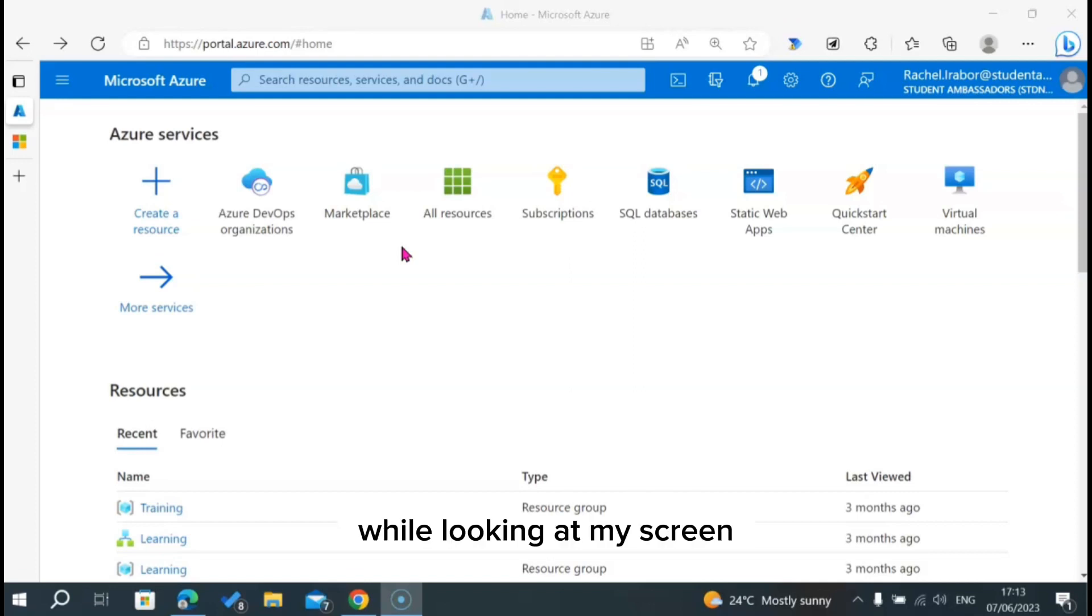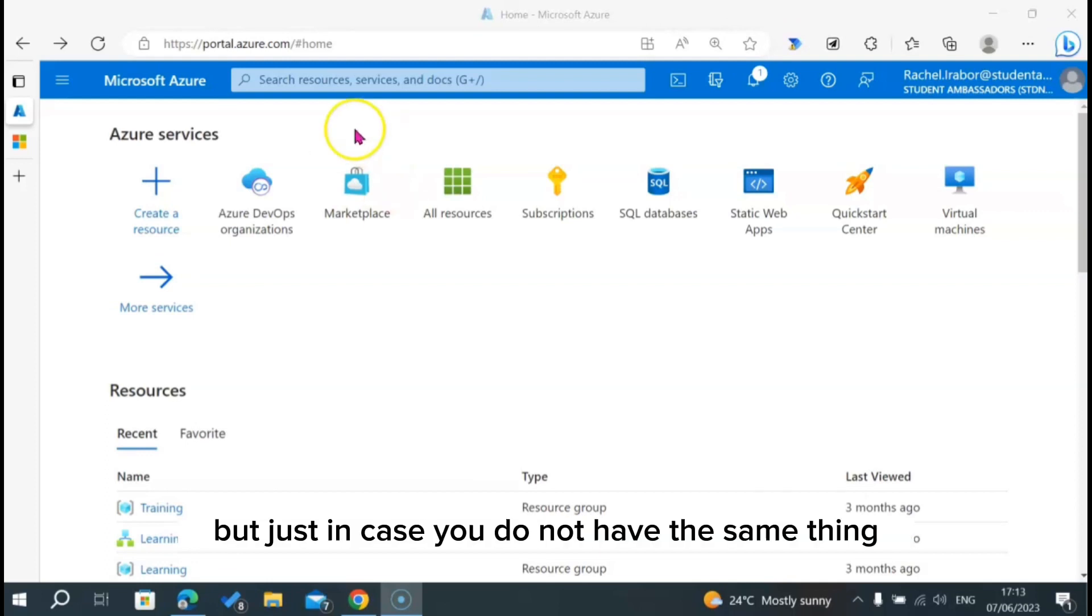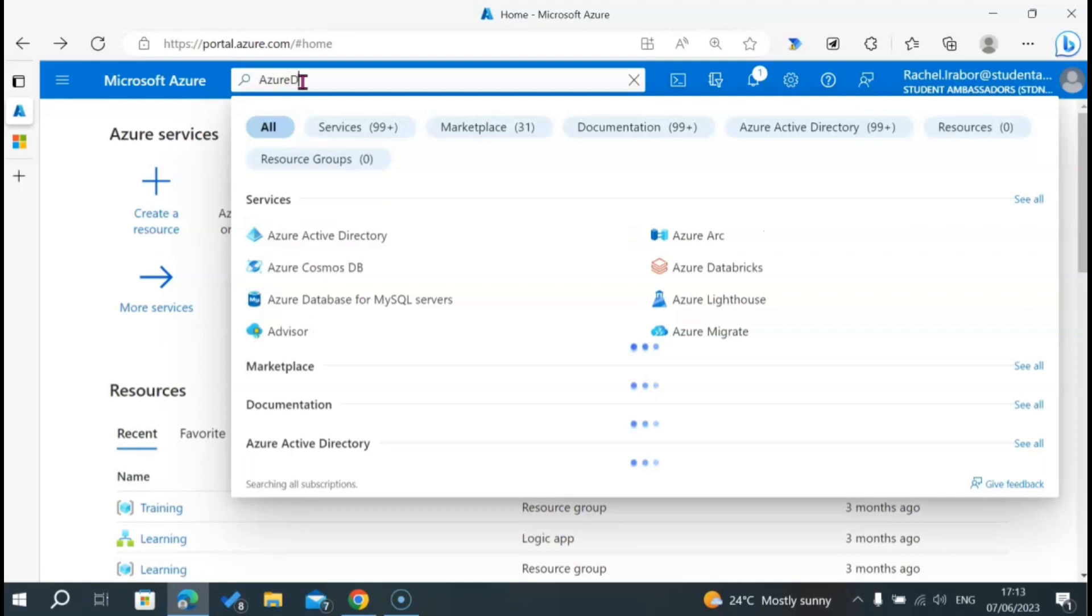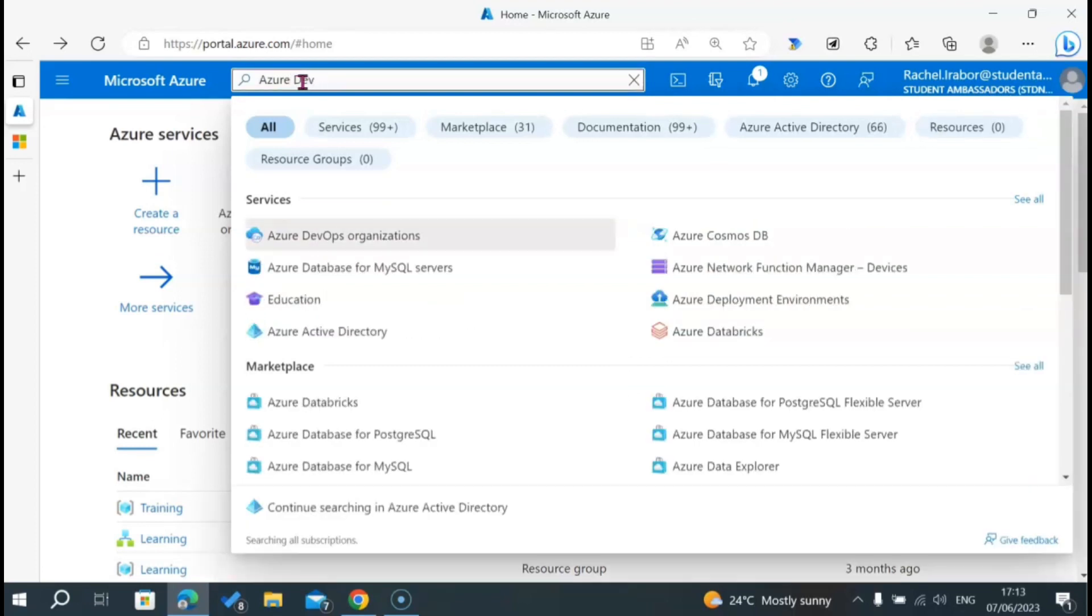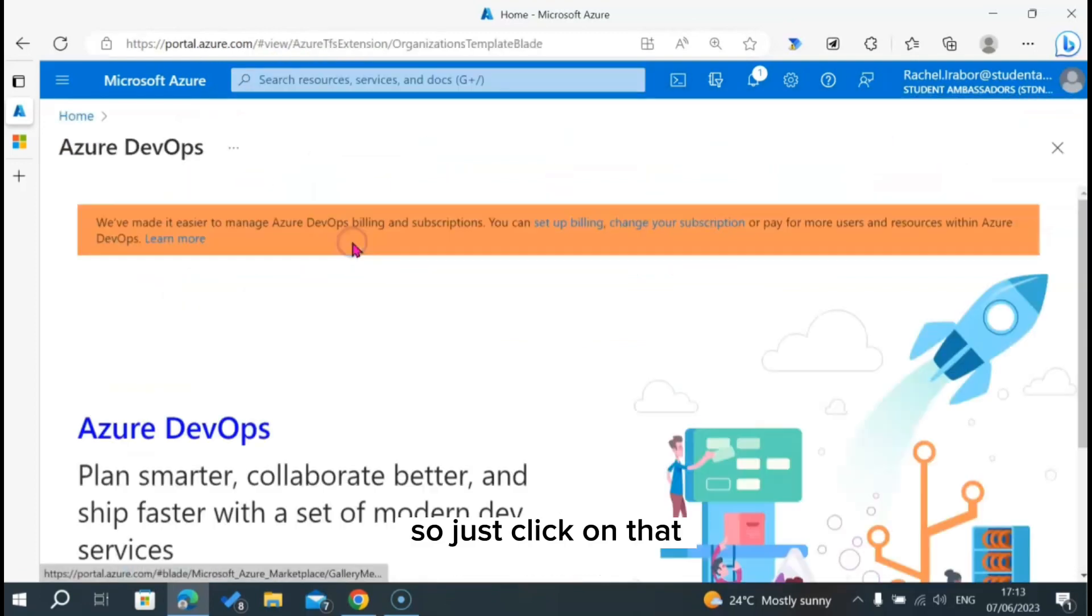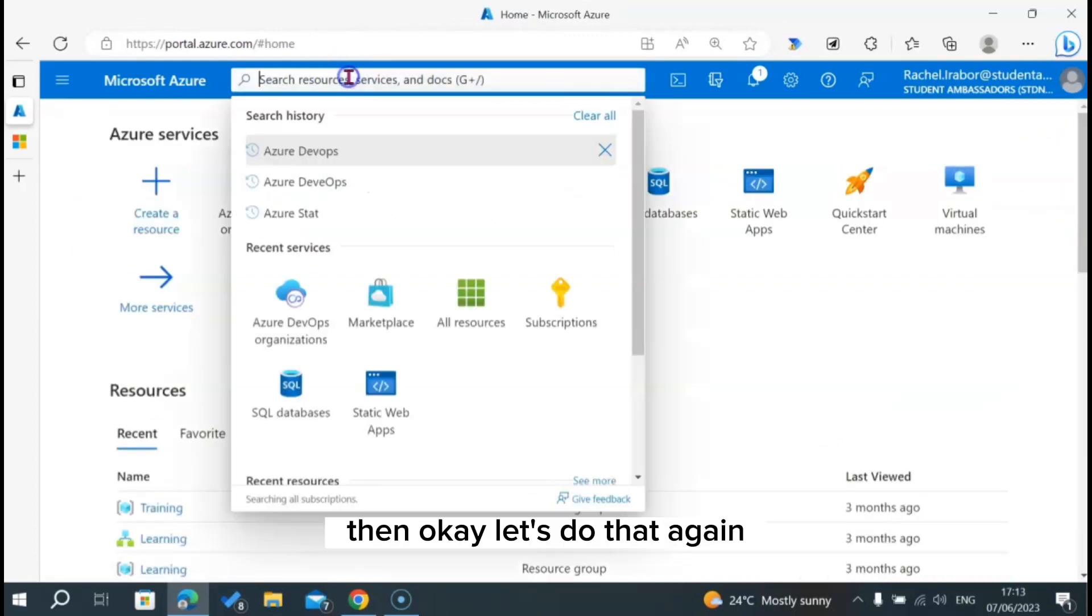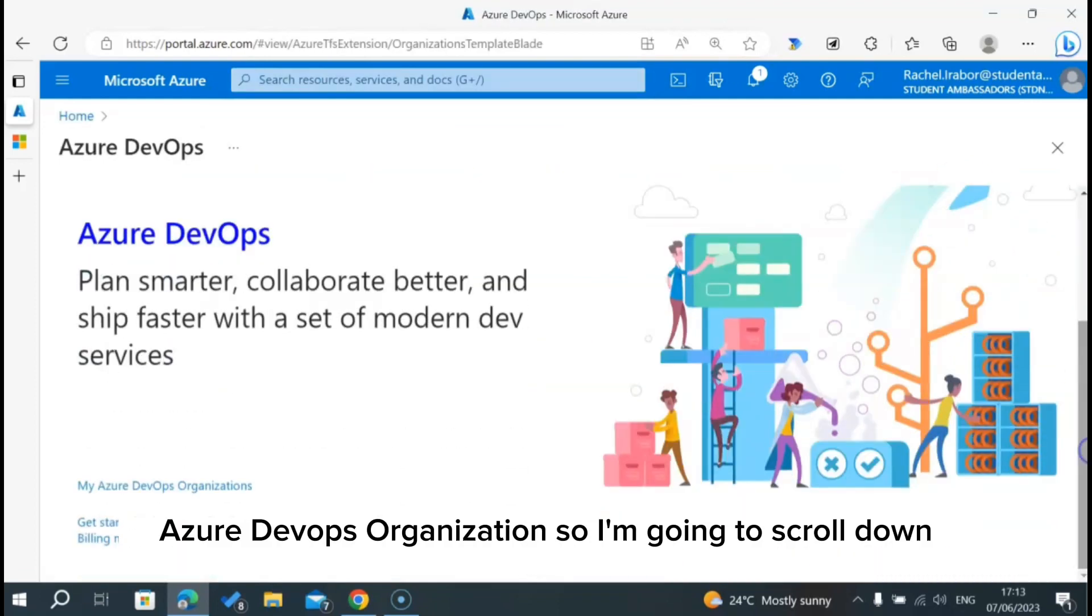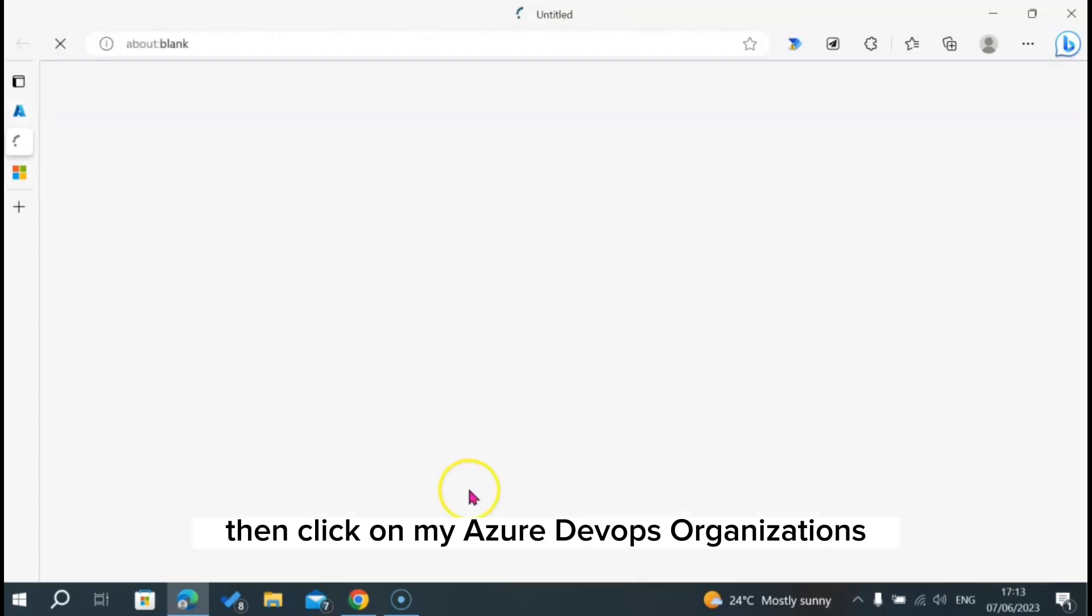While looking at my screen, you can see that I already have Azure DevOps organization showing on my screen. But just in case you do not have the same thing, just go to the search bar and search for Azure DevOps. And you can see Azure DevOps organization. Just click on that. I'm going to scroll down, then click on my Azure DevOps organizations.